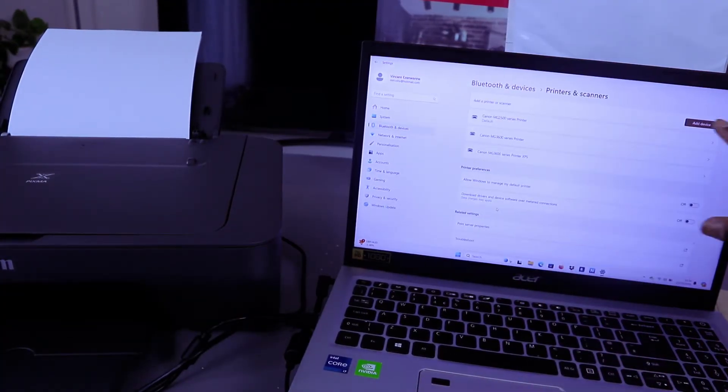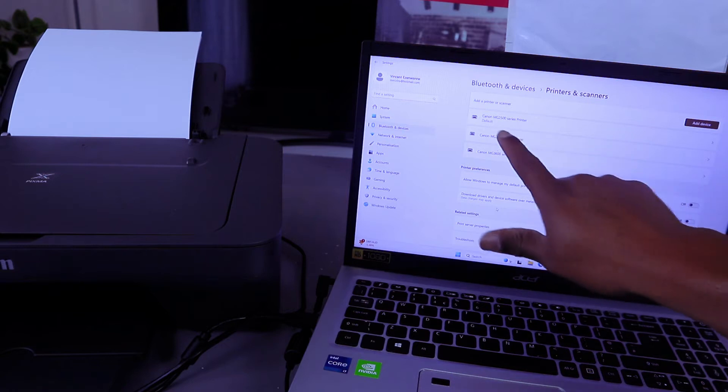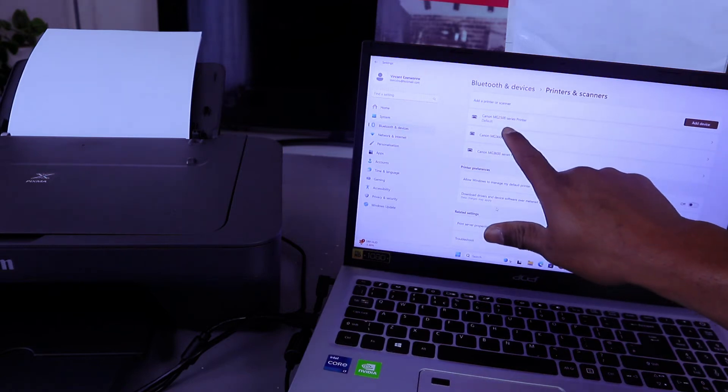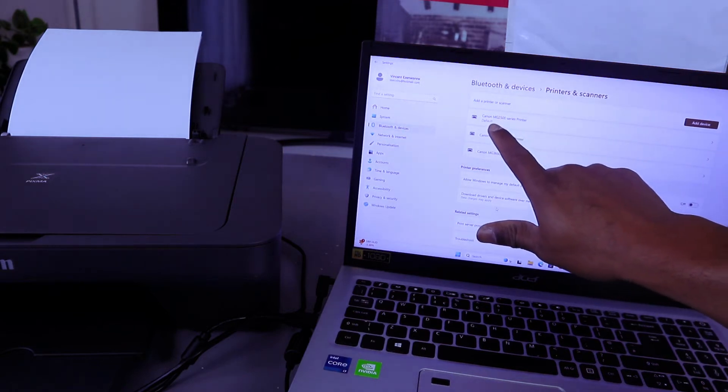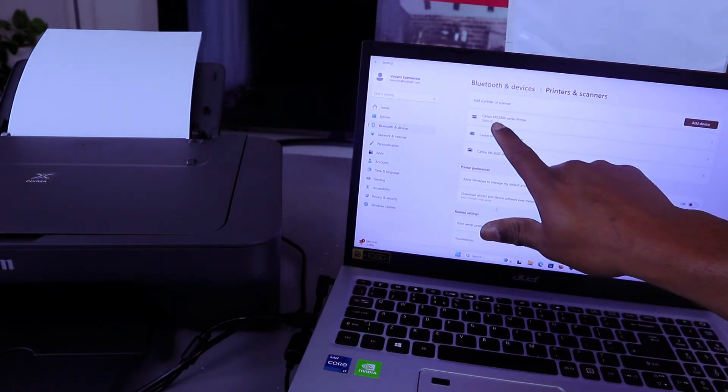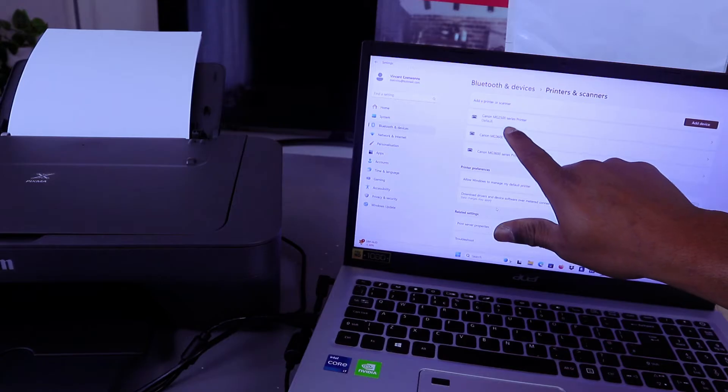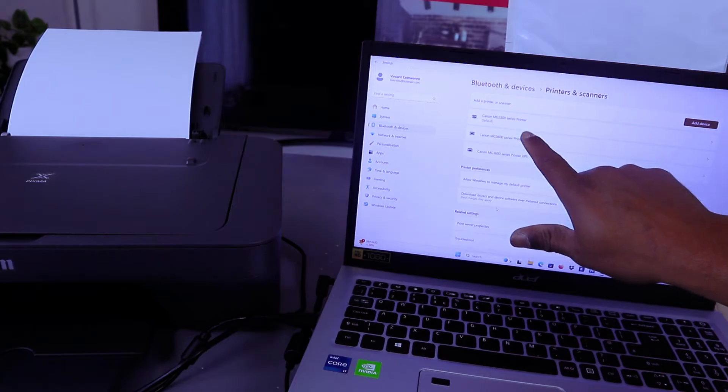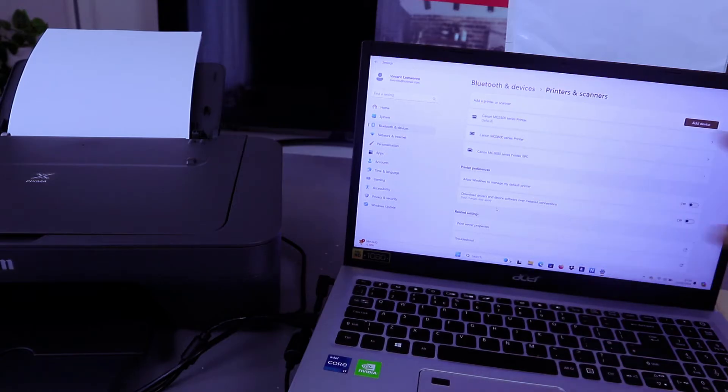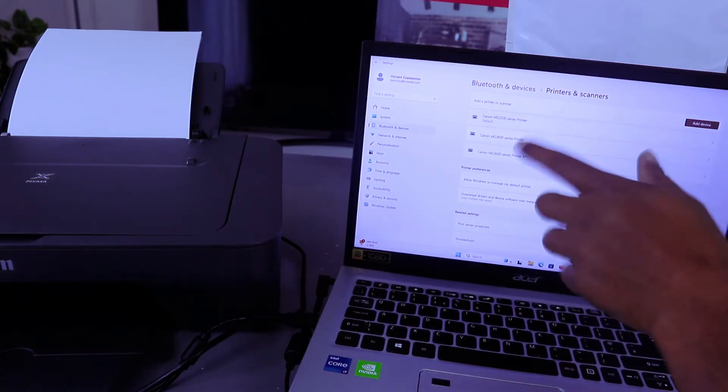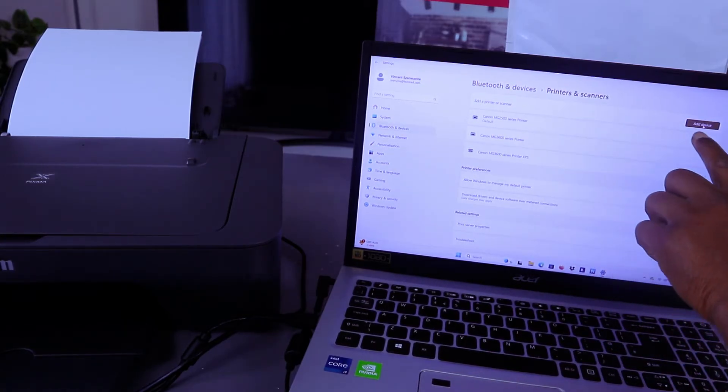Select on it. You can see it picked up Canon MG2500 series default. This printer is already here.